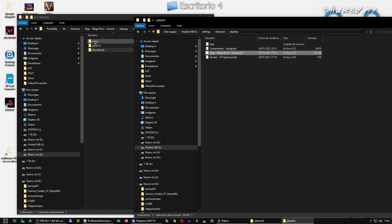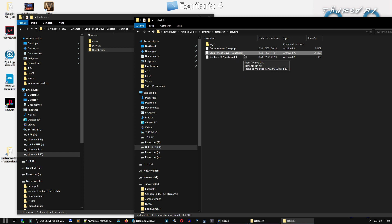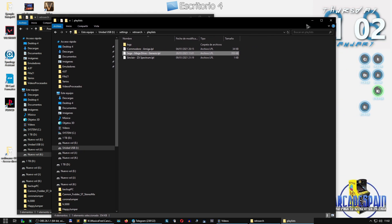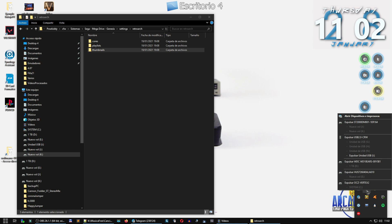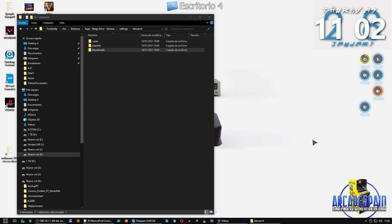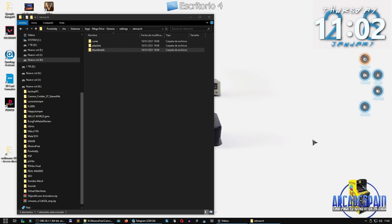En principio ya está, porque los cores están metidos. Entonces ya sabéis: para añadir un juego, metemos la ROM, metemos el thumbnail — es decir la fotito que queremos que aparezca en nuestra Powkiddy — y modificamos la lista del juego. En principio ya no habría que hacer nada más para que aparezca nuestro jueguecillo. Vamos a sacar nuestra micro SD y la expulsamos — sería la unidad I — y ahora la probamos en nuestra Powkiddy.